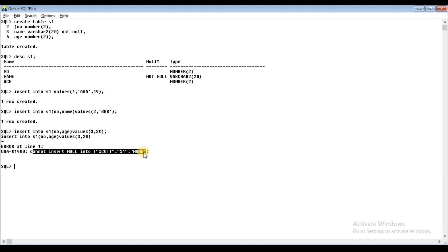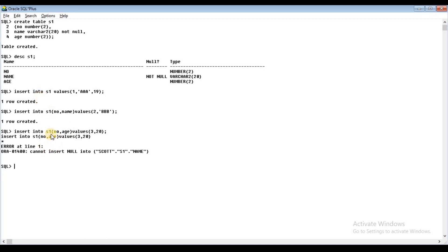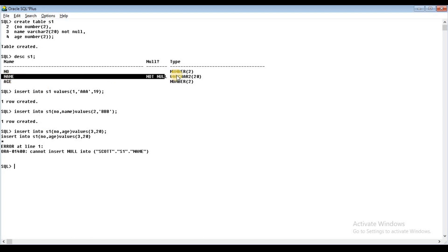In this table, the name is a column. In that column, we tried to insert a null value. When you omit a column from the column list, the system will automatically place the null value in that column. But if that column has a NOT NULL constraint, it will not accept the null value, and the record will be rejected.